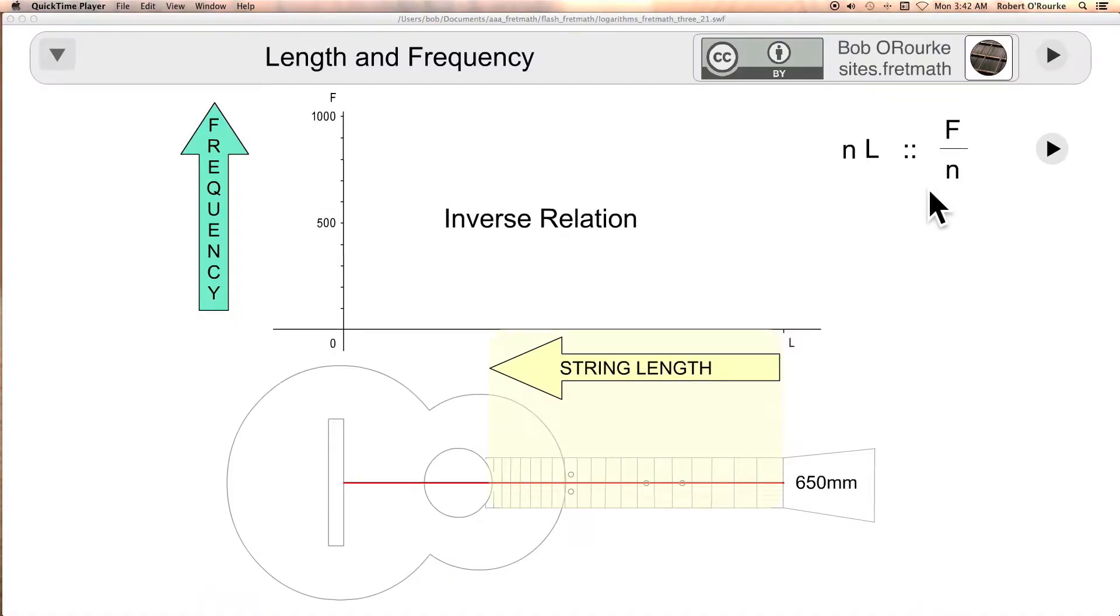A string length and frequency are inverse to one another. As the string length gets shorter, the frequency will increase. For the proportion in the upper right, n is a fraction of the starting string length.